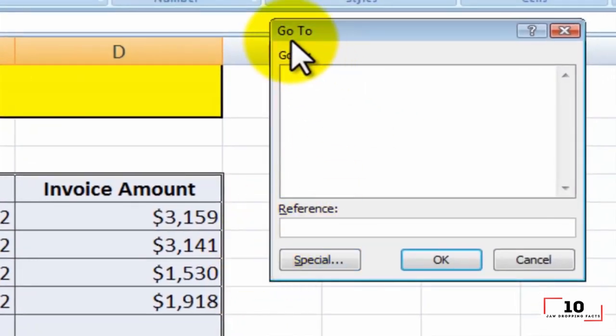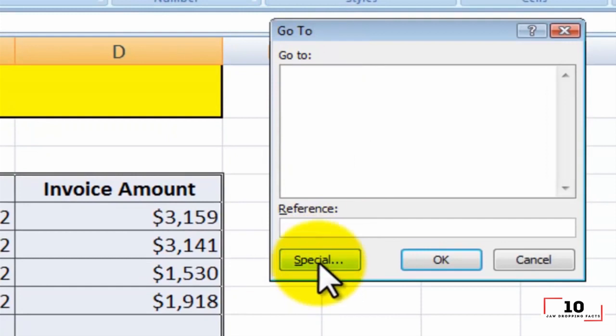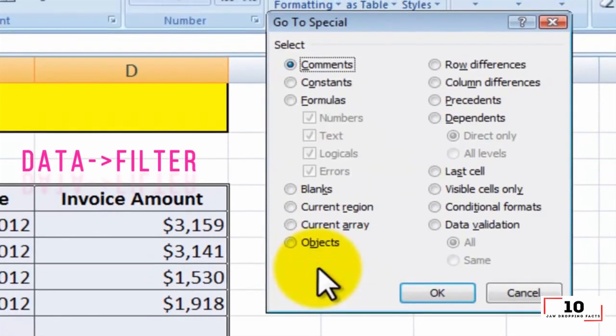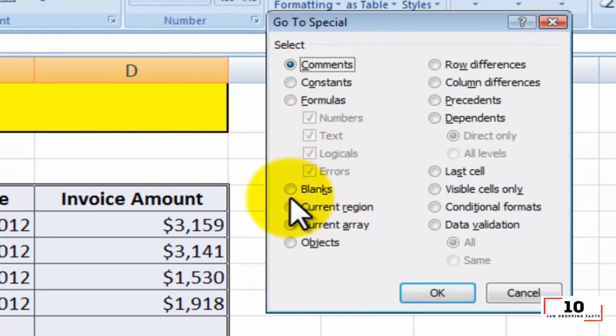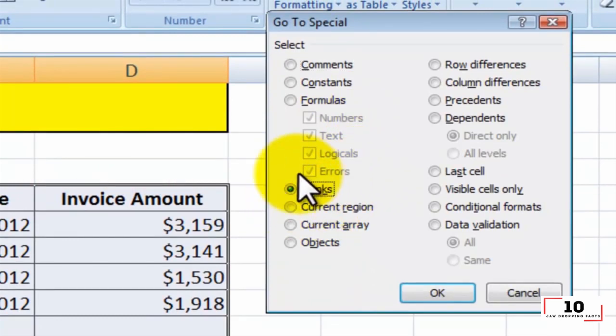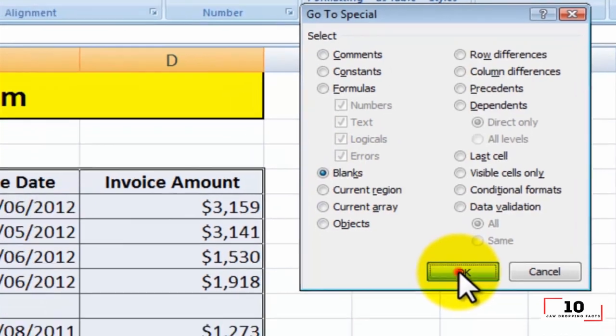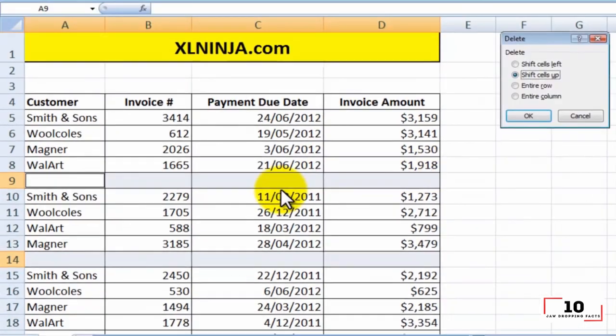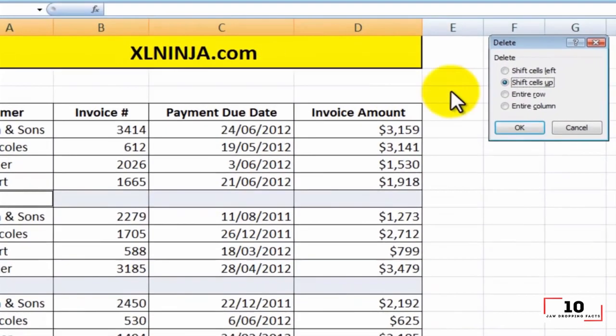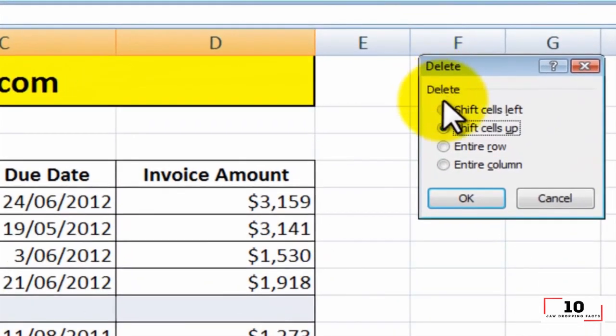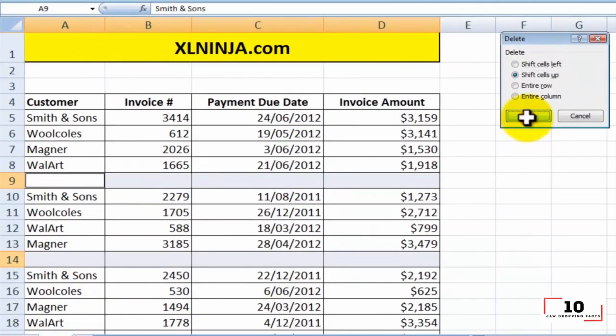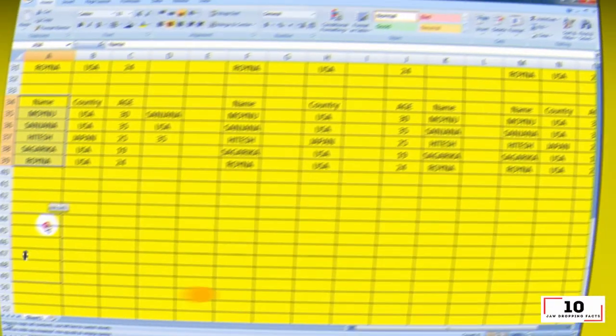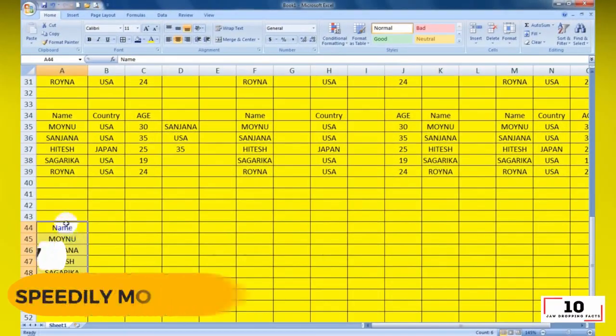Choose the column you want to filter, go to Data > Filter. After the downward button shows, undo select all and then pick up the last option, Blanks. All blank cells will show immediately. Go back to Home and click Delete directly. All of them will be removed.